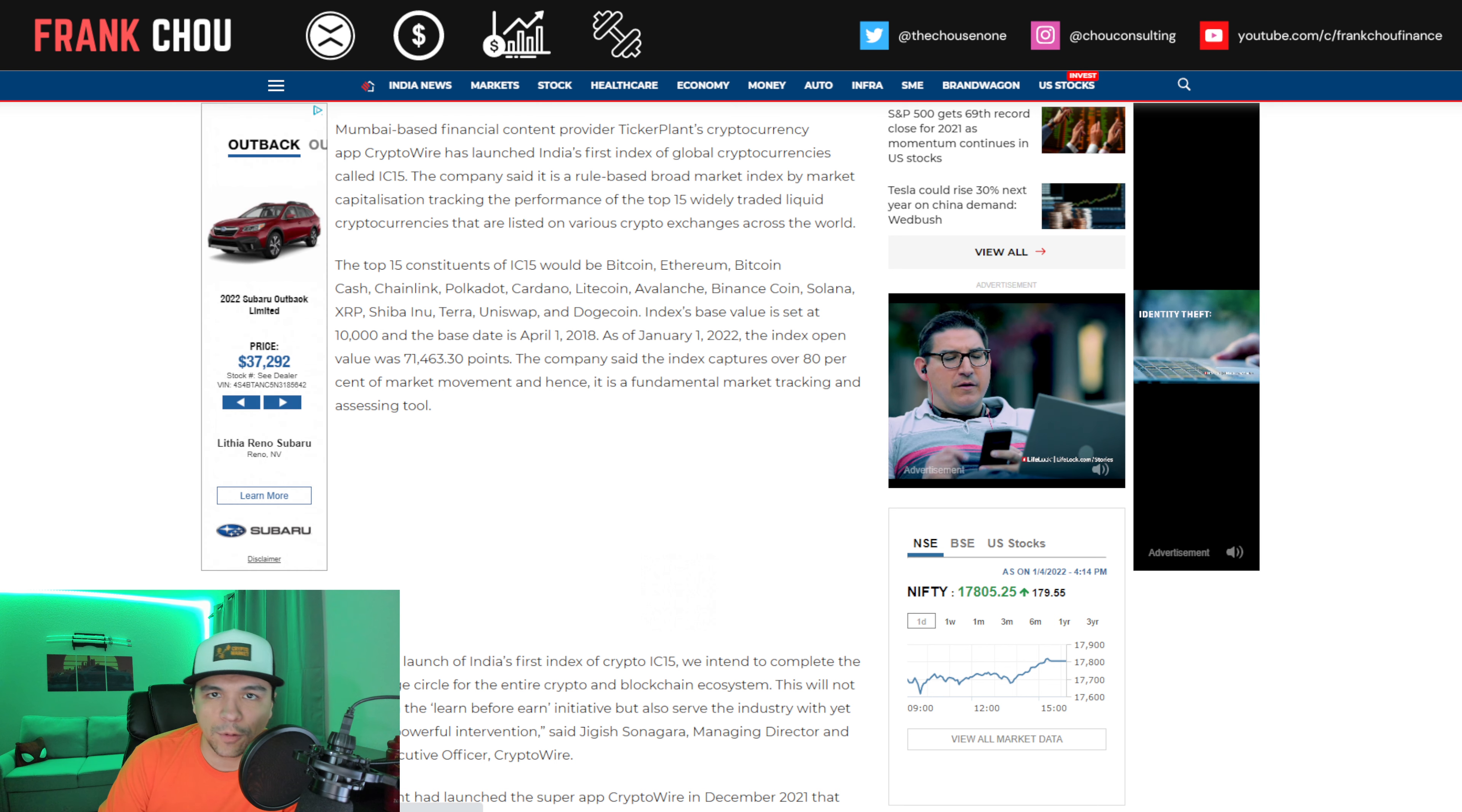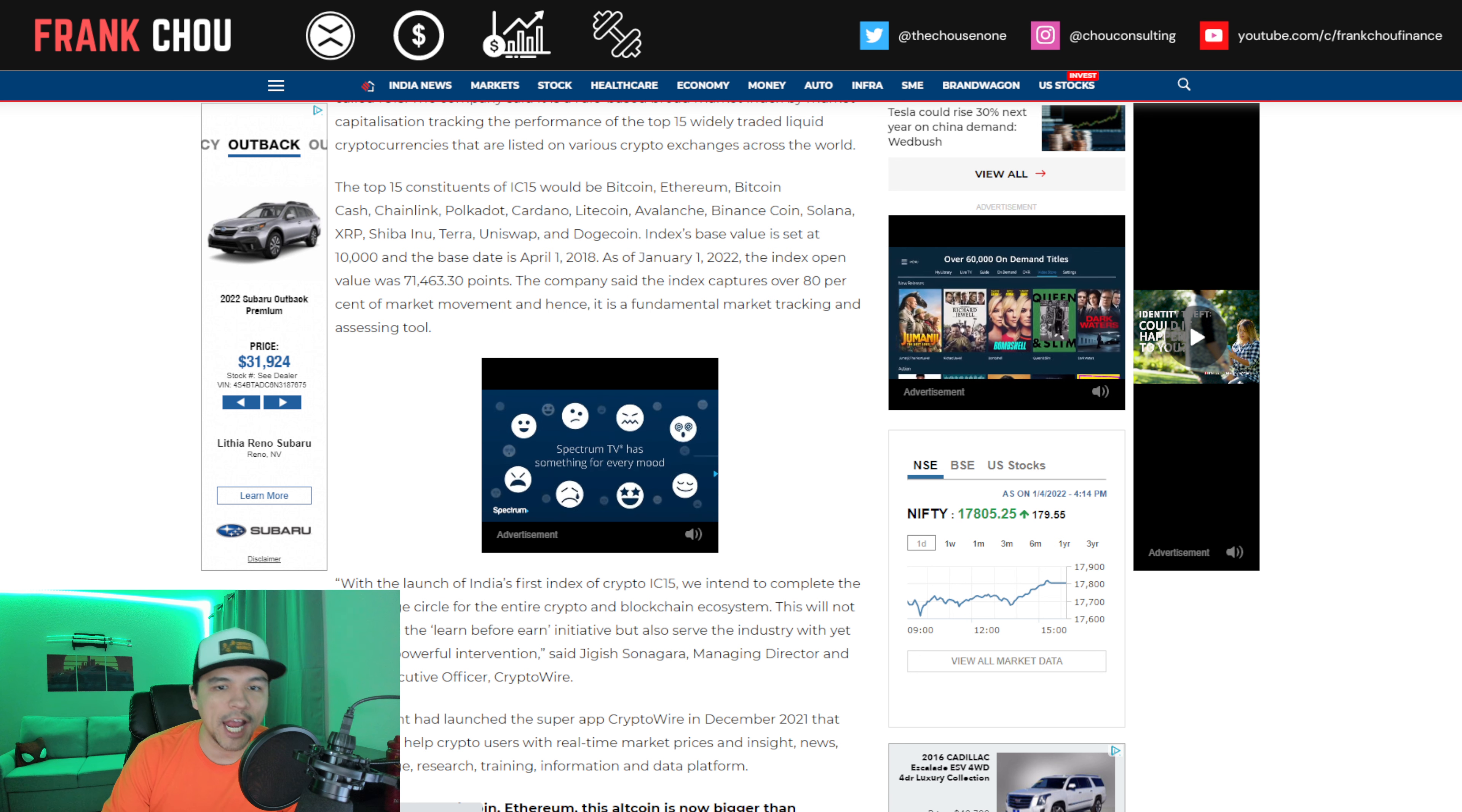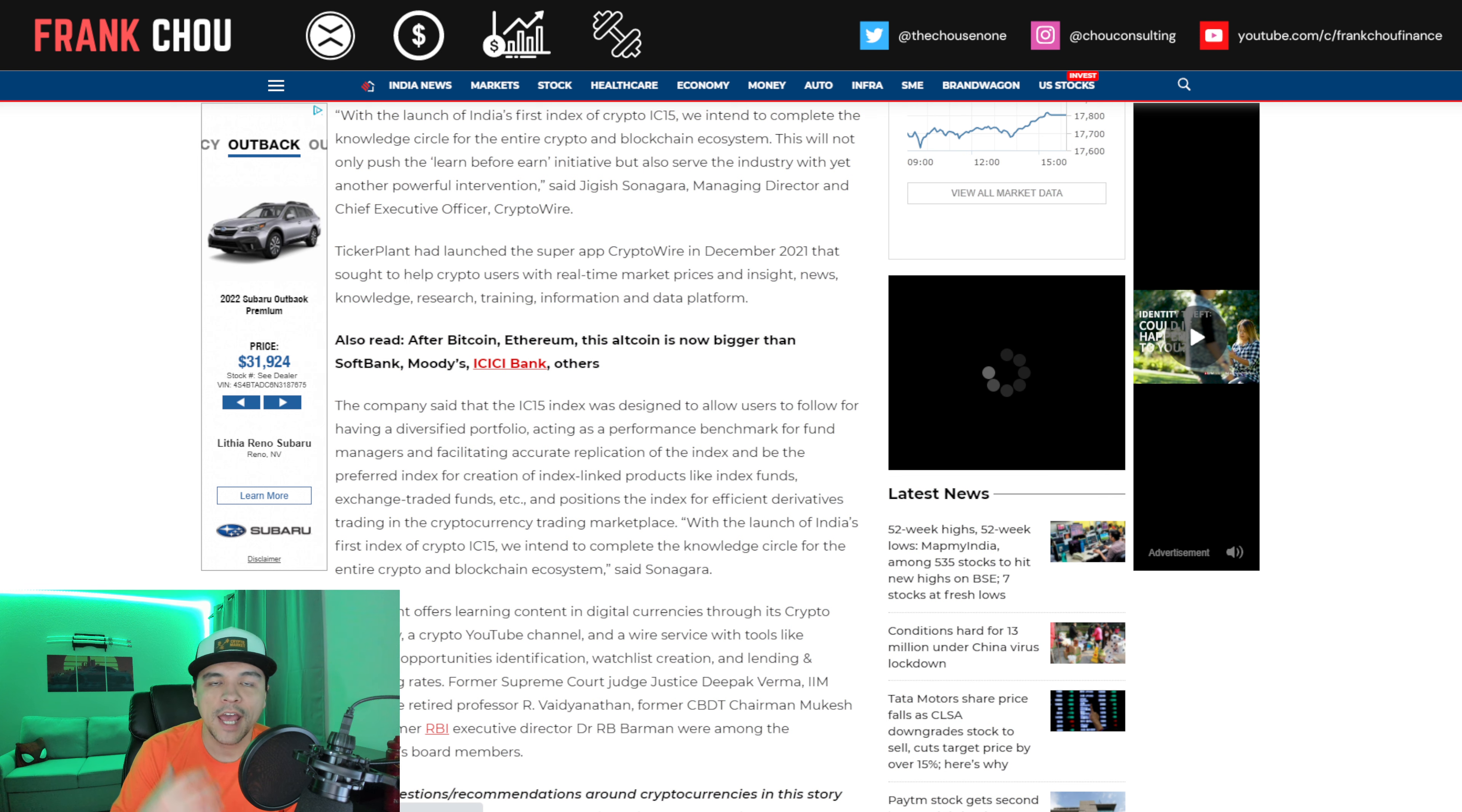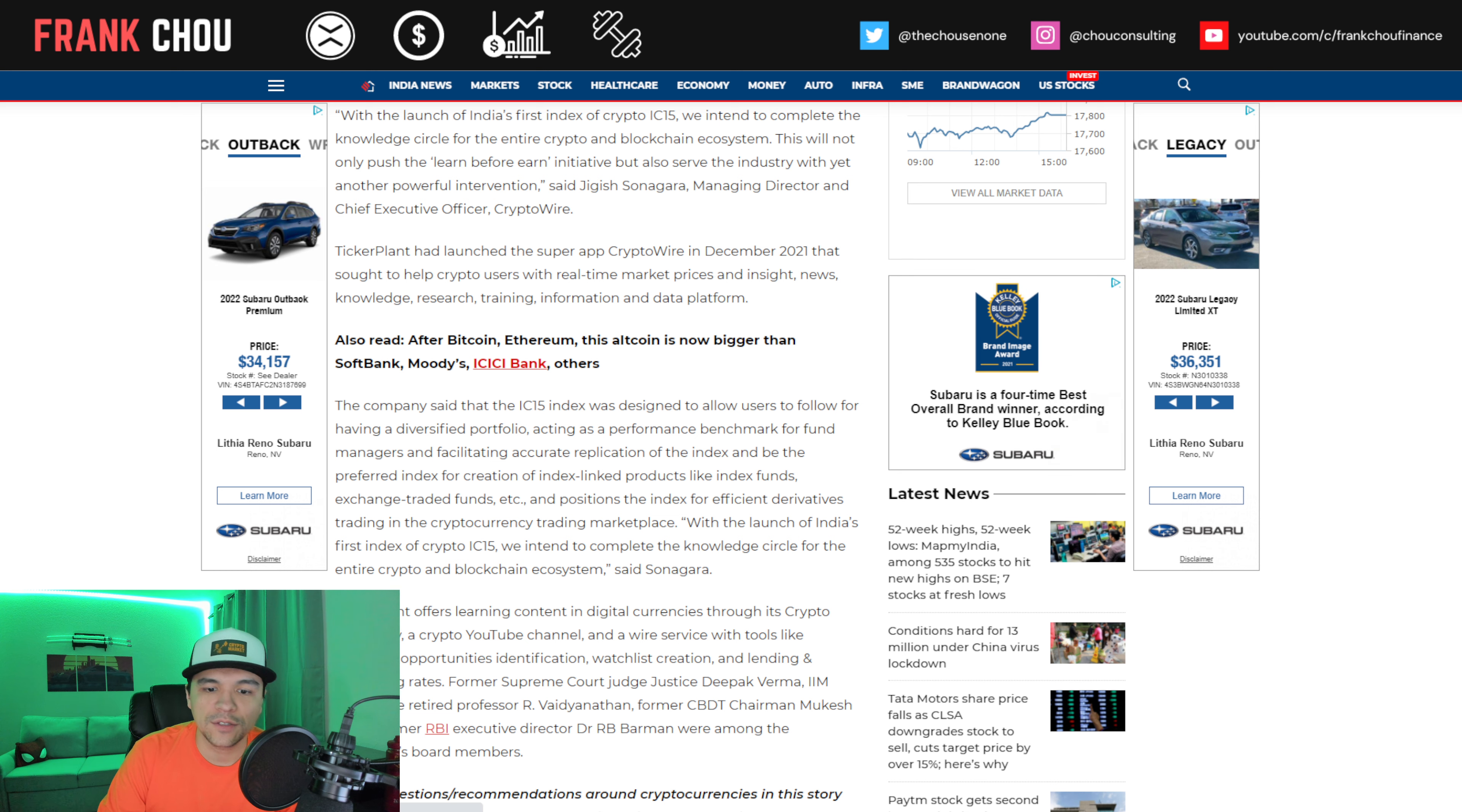They've set a base date back to April 1st of 2018, and you can see the movement is significant since then to start the year here in January of 2022. The company behind this says their index will capture 80% of market movement, and hence it's a fundamental market tracking and assessing tool.